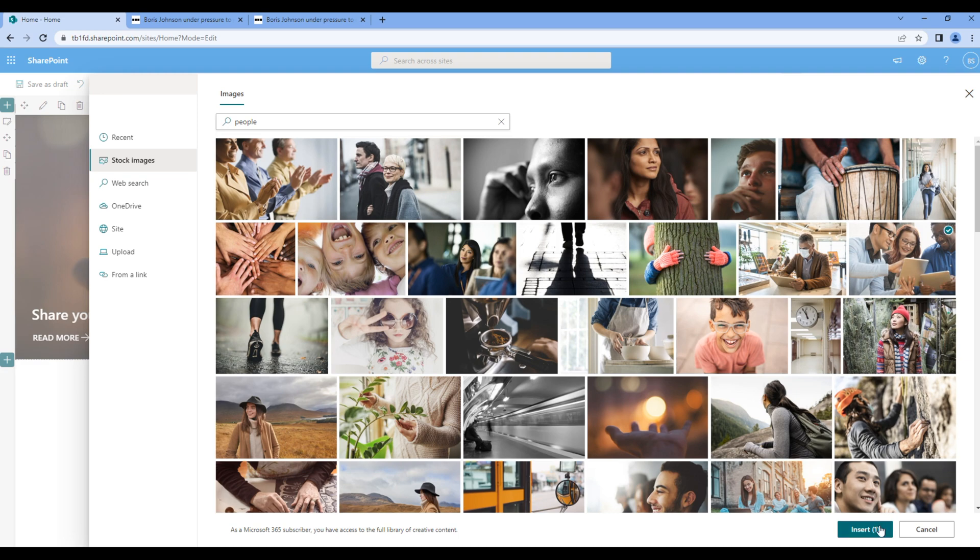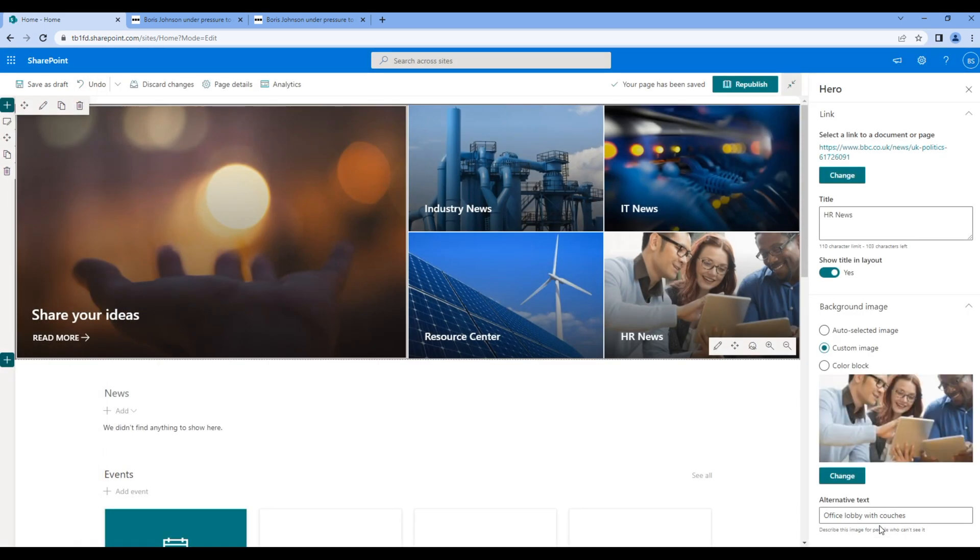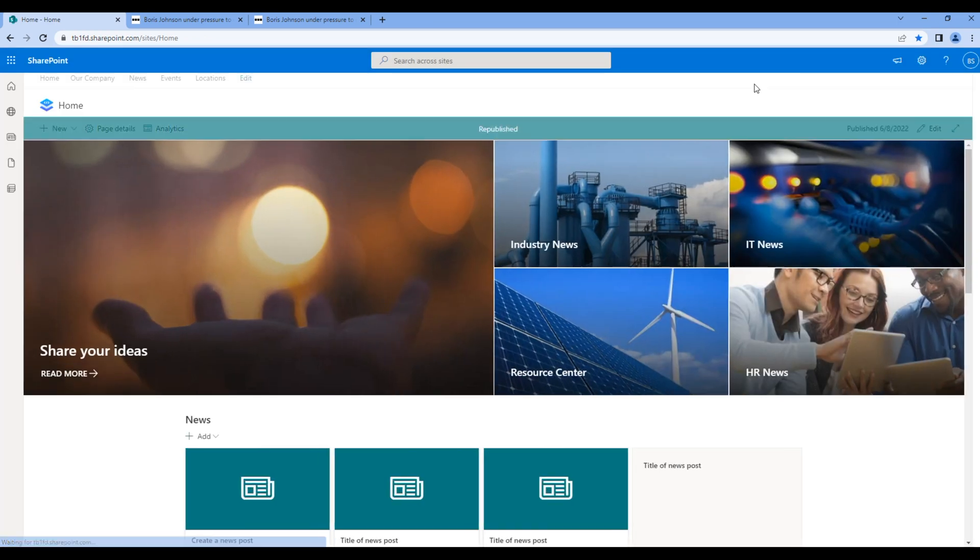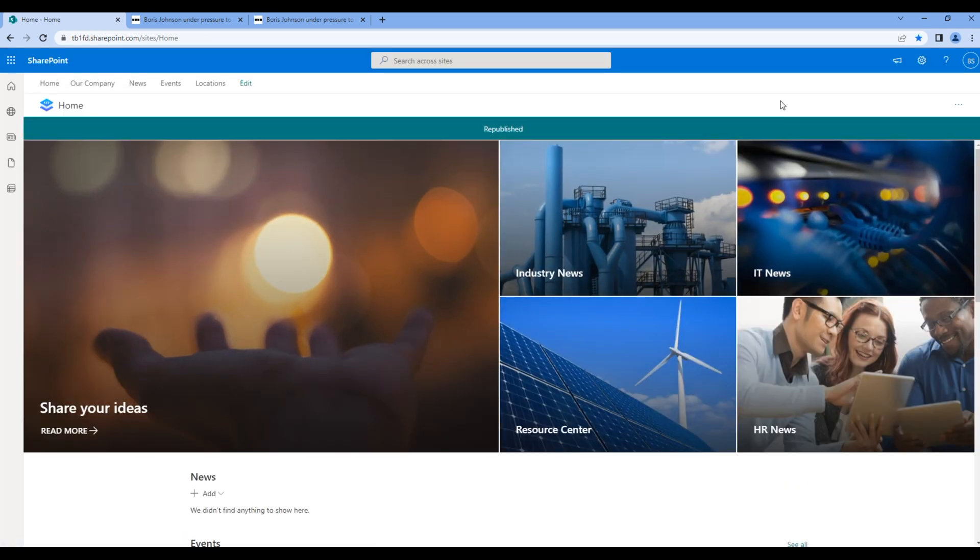Once done, click on republish and our hero web part is ready. Great!